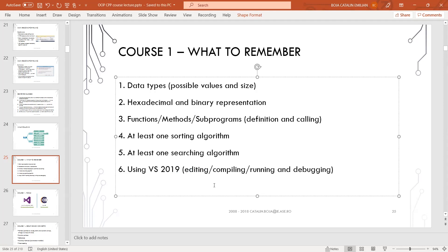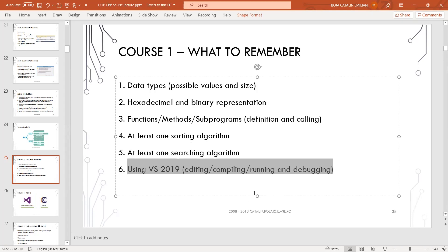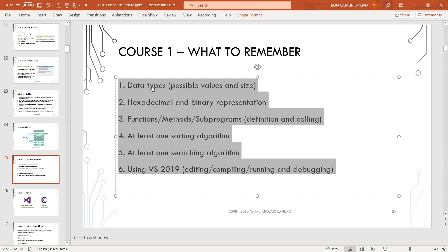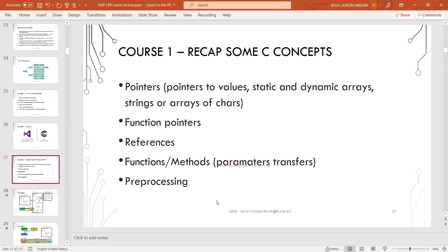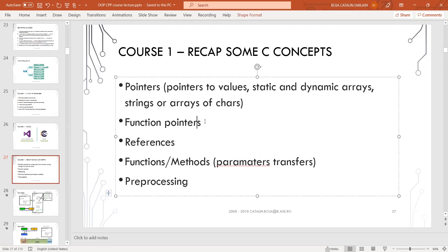From these things that we need to remember, I will start with data types, and here I will focus on pointers. So all day long will be about pointers. The recap covers: some C concepts, pointers, pointers to values, static and dynamic arrays, strings as arrays of chars, and function pointers. This is quite complex, so I will leave function pointers for maybe another discussion after we cover all the other major points from this course.